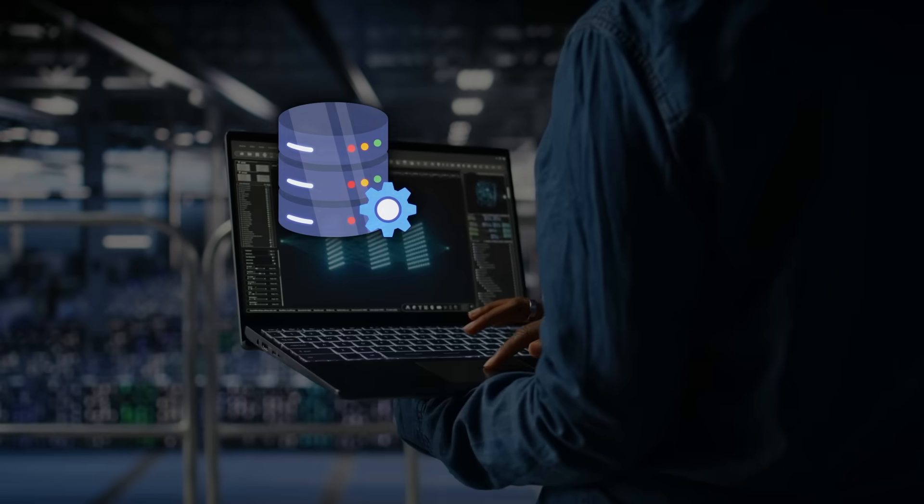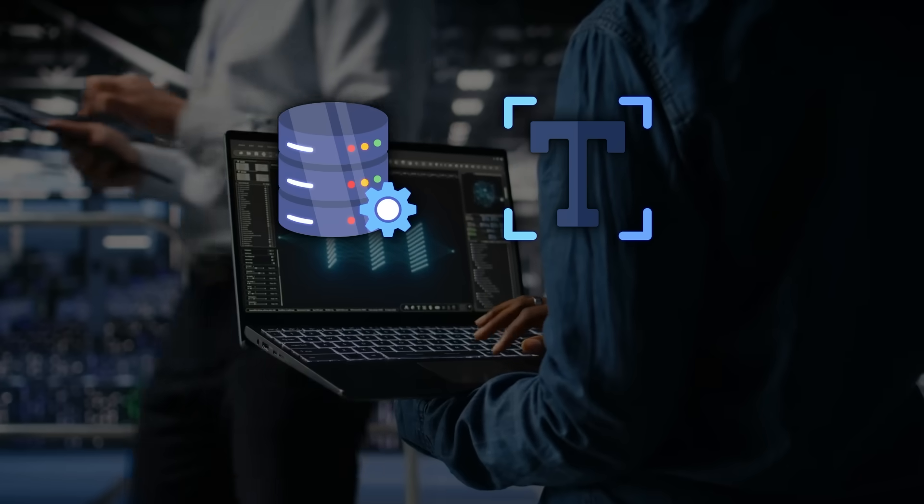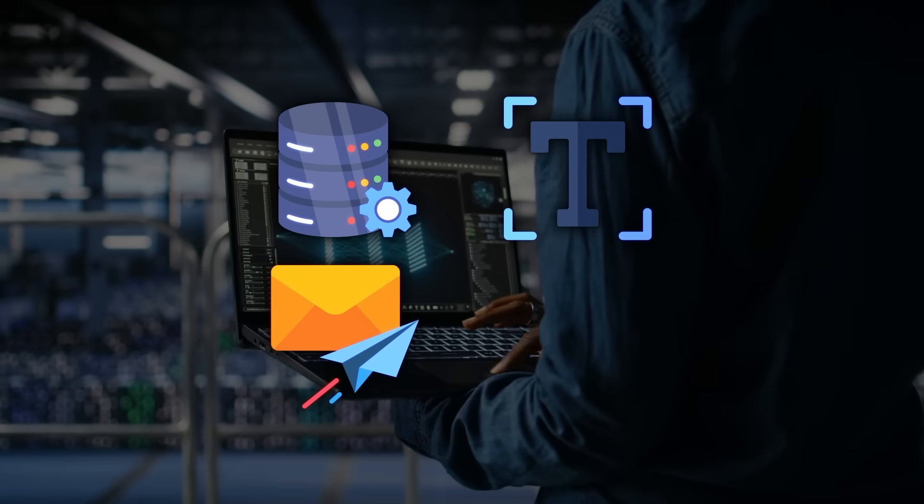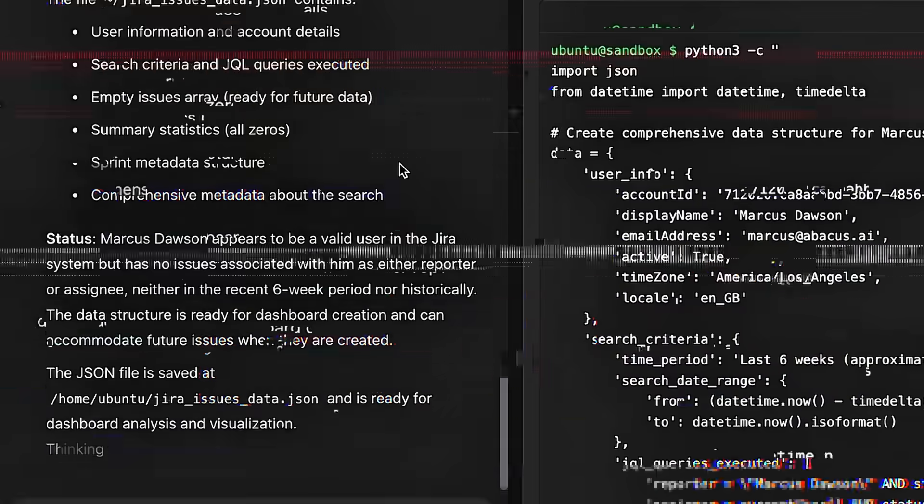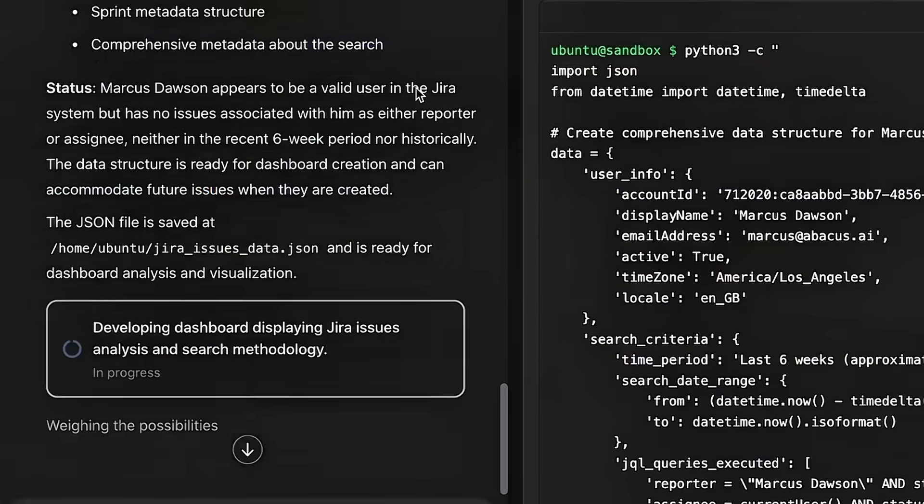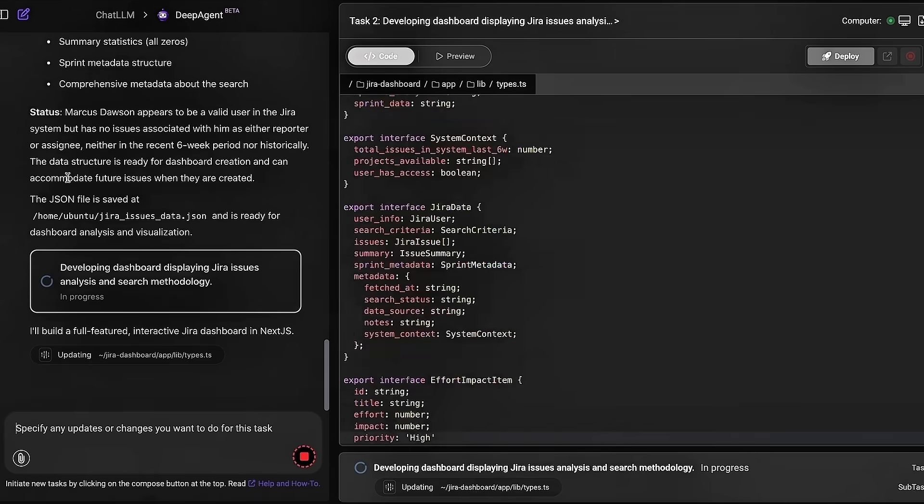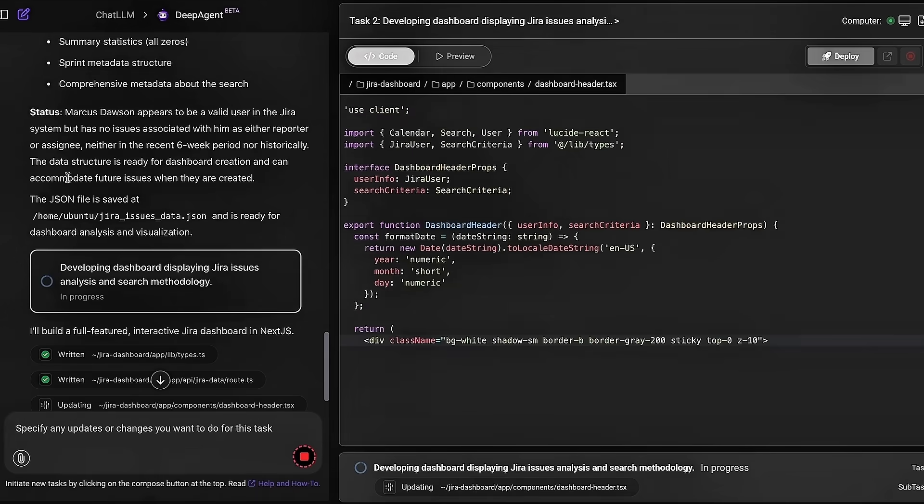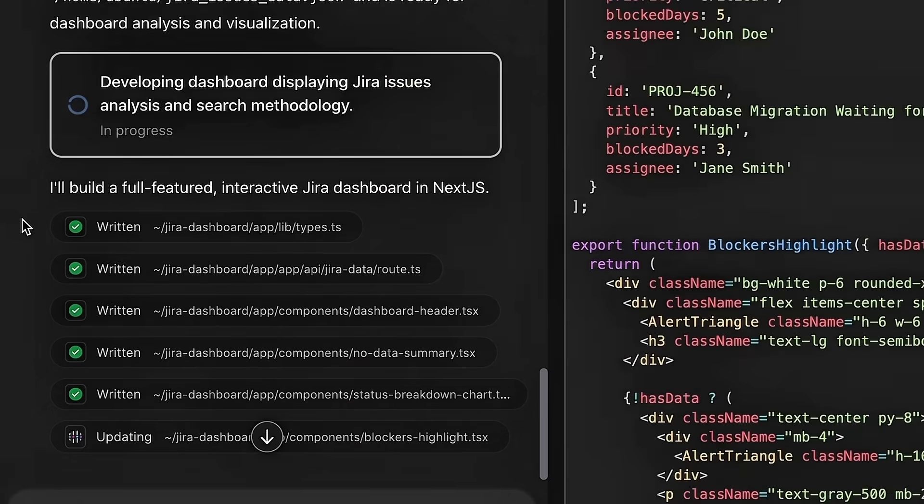Whether that's scraping data, summarizing text, sending emails, or calling external tools. If a task gets more complex, the system automatically spins up sub-agents to handle it in the background.